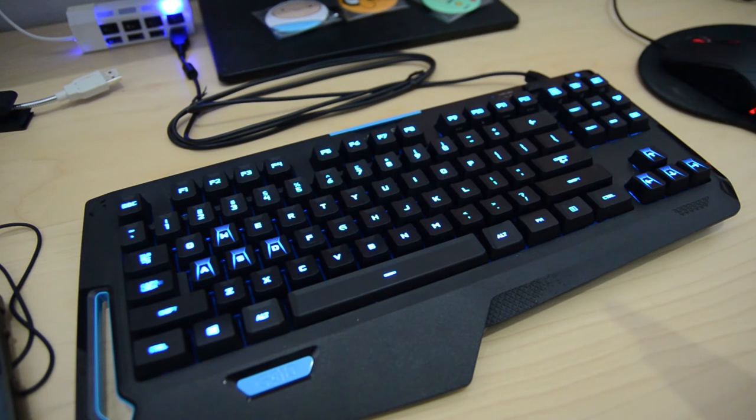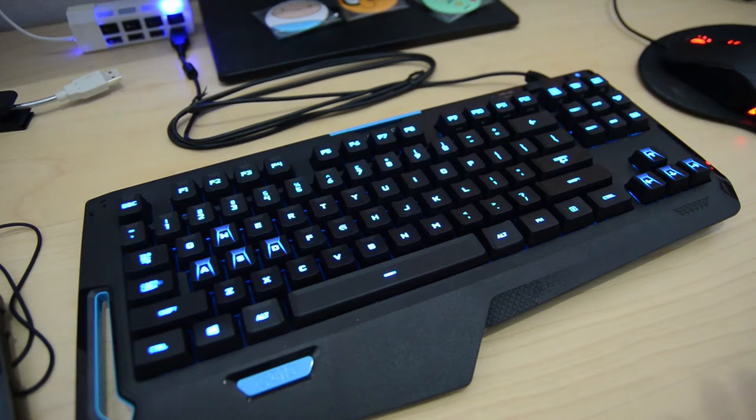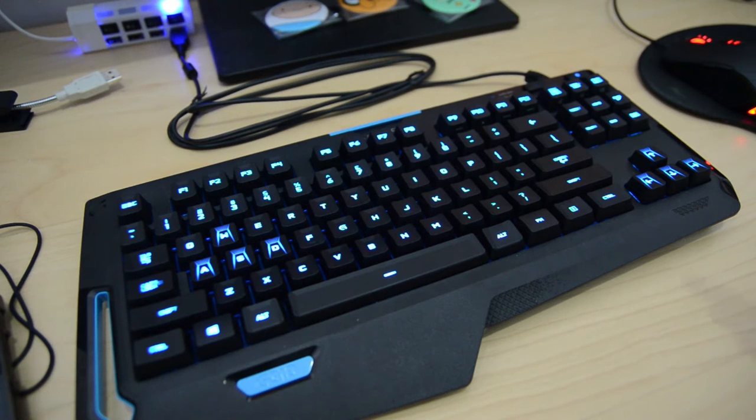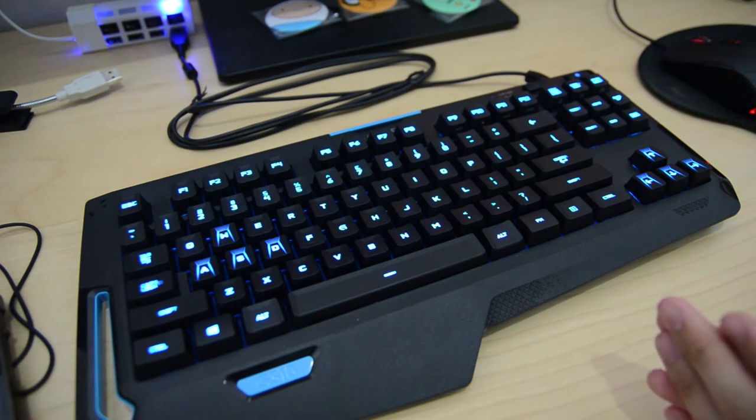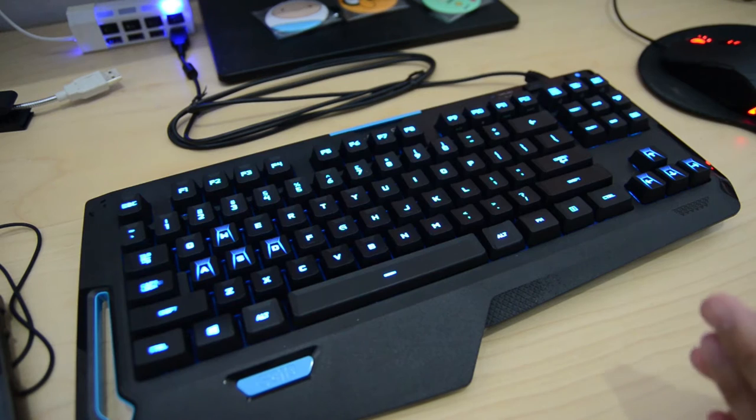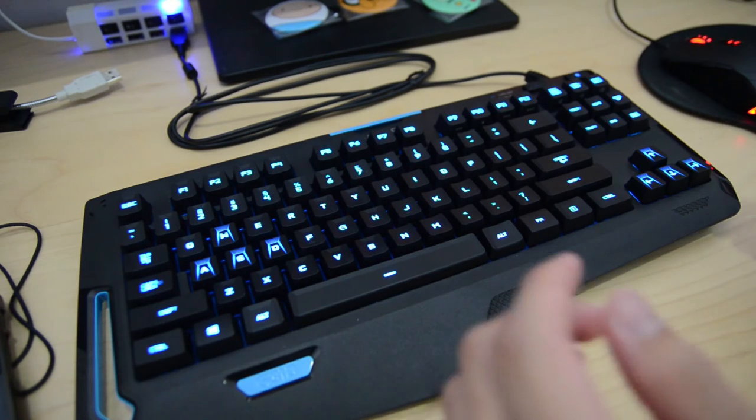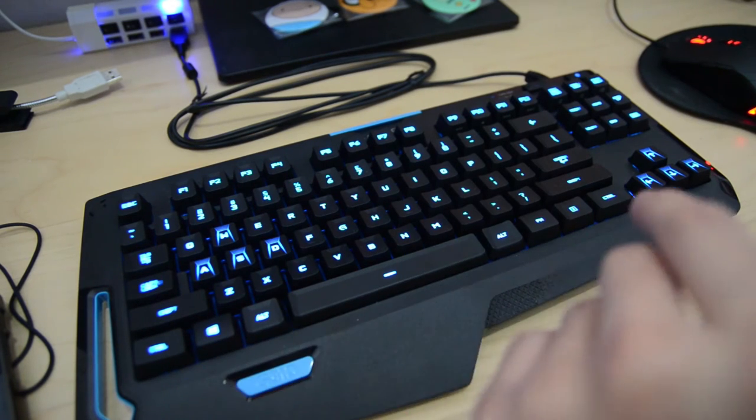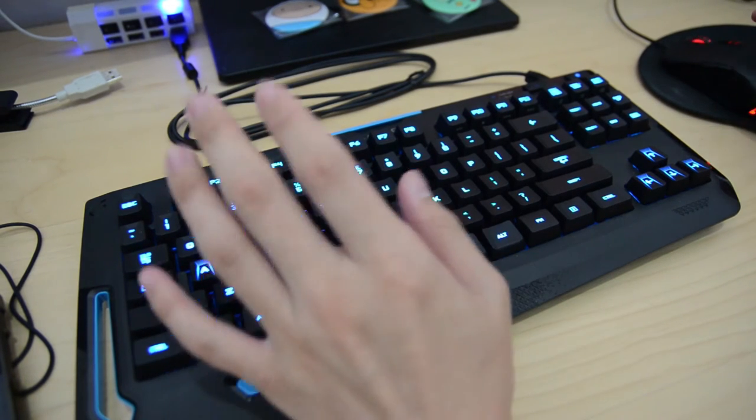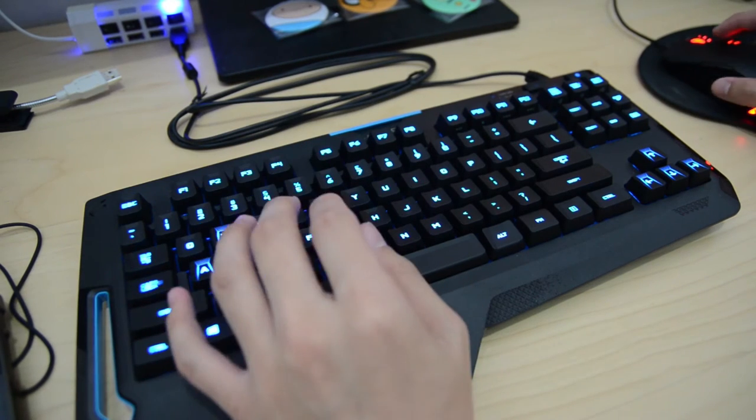Hello everyone and welcome to this very quick look at the Logitech G310 Atlas Dawn mechanical keyboard. This is using the all-new Romer-G switch that is exclusive to all Logitech keyboards.